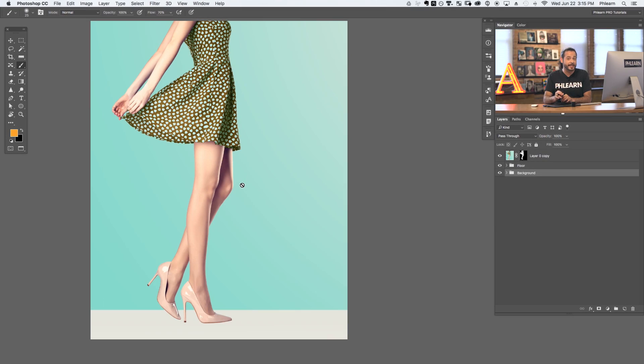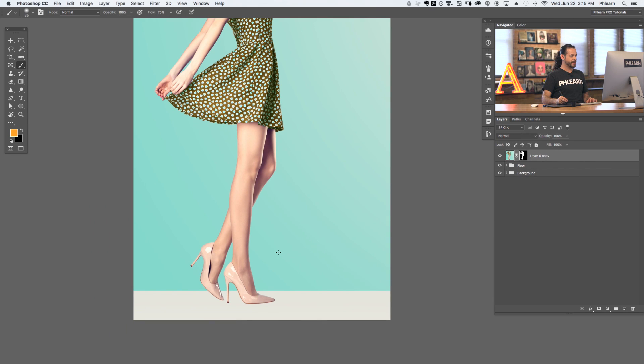A soft light source like on a cloudy day is going to have soft shadows. Create the shadows that are right for your image. In this episode, we're creating one type of shadow. Use the techniques we show you in this episode and then go try it with your own images. To create our shadows, we're going to be using the gradient tool.